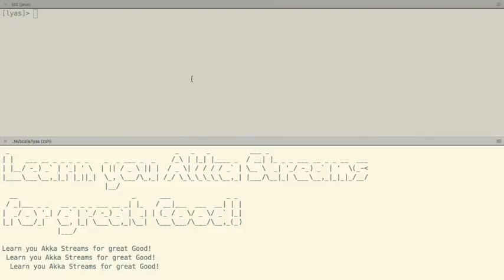Who knows AkkaStreams at all? Not too bad. So I will do a brief introduction for those who don't know AkkaStreams, and then I will focus on the more advanced parts of it. Whenever you have questions, just let me know — you can shout at me anytime.